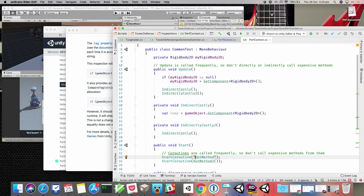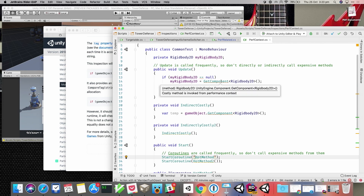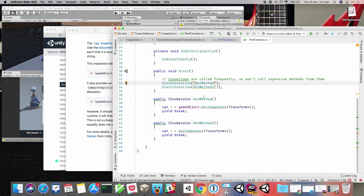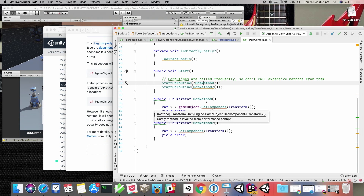We're also adding new performance inspections in the next version specifically for performance-sensitive contexts. When you're in an Update, LateUpdate, or FixedUpdate method, we'll know when expensive methods are being called and highlight those for you. For example, a call to GetComponent in an Update method will be highlighted. A null comparison is also expensive since it makes a native call. But these are informational highlights, not nagging warnings — you might have a legitimate reason, but we want you to know there's a cost. This also works with coroutines.